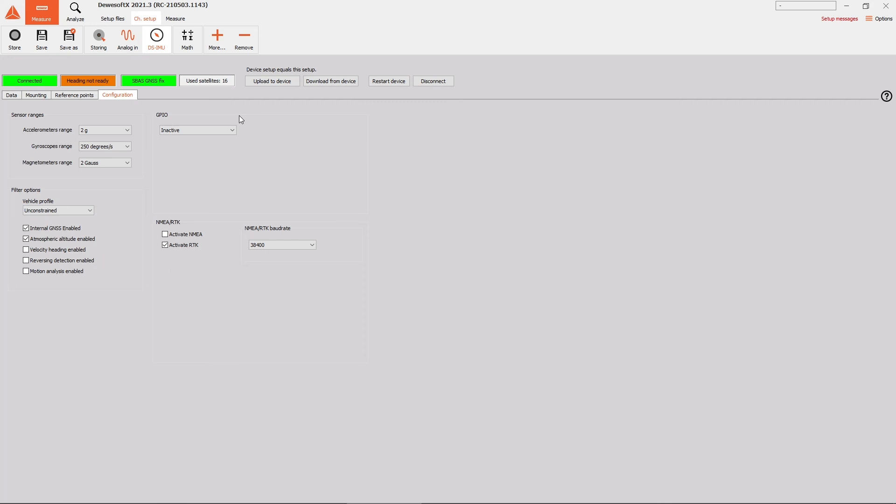RTK float status, for example, is a good indicator that there are not enough satellites available, so reconsider moving your base station somewhere else.